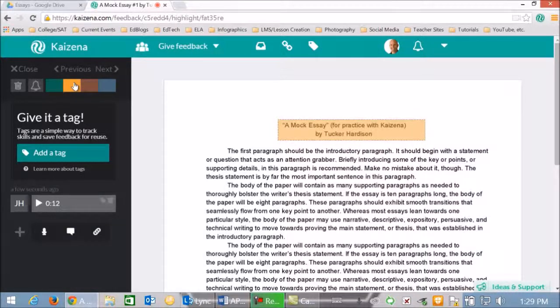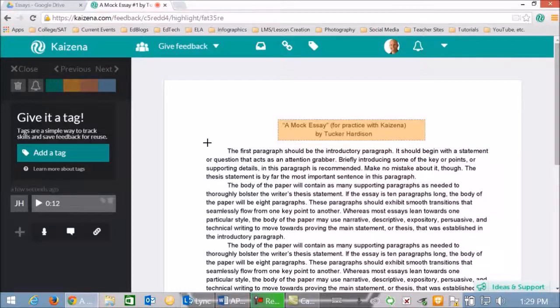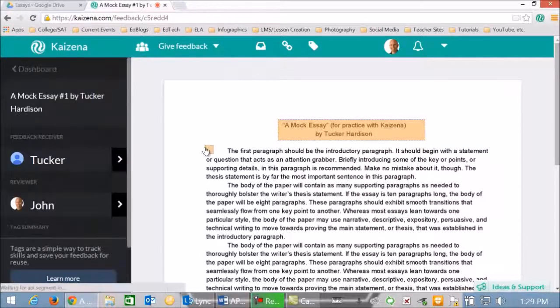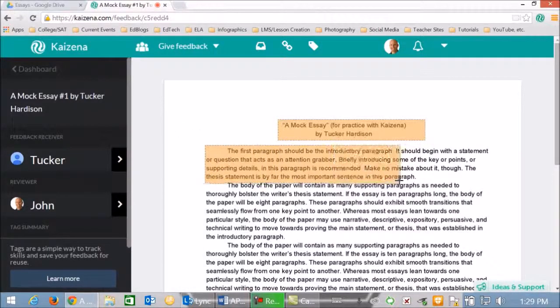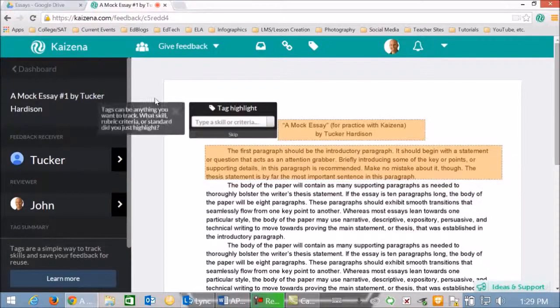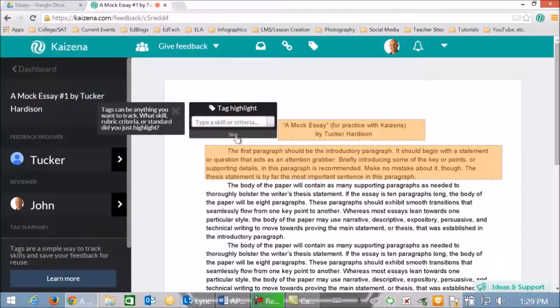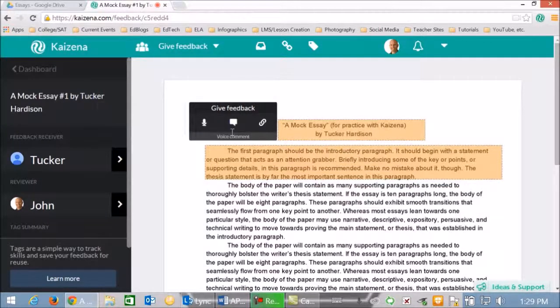So again, if you just want to go through and say, we're looking at this first paragraph here and I'm looking for a very strong thesis statement. I'm going to give that comment.